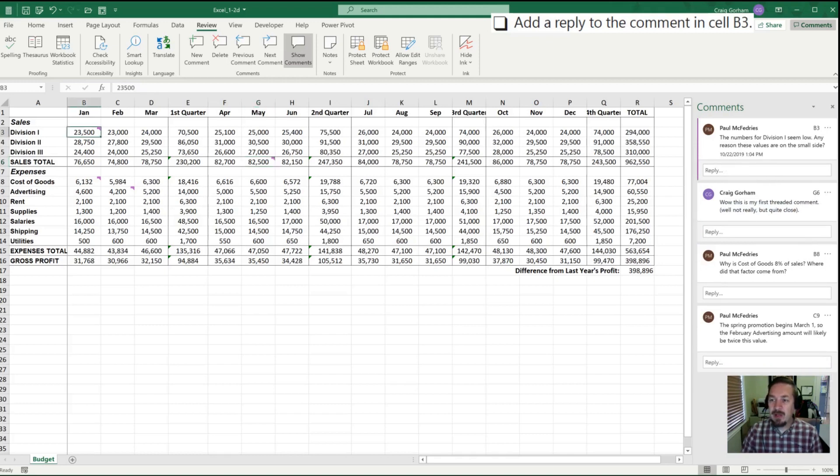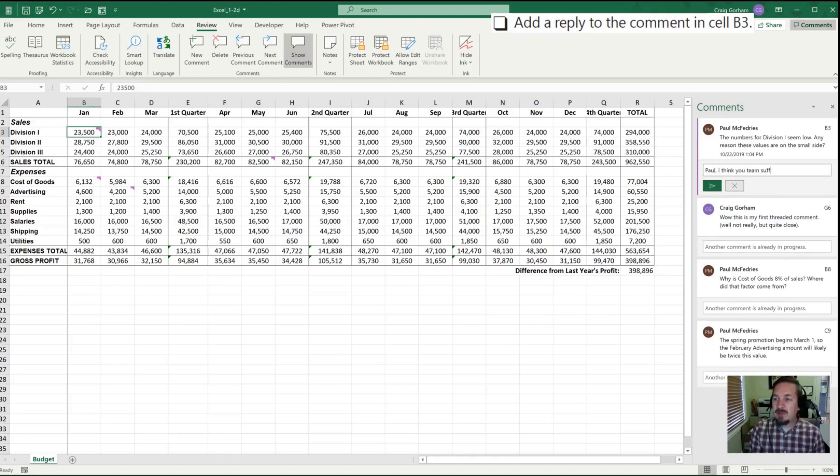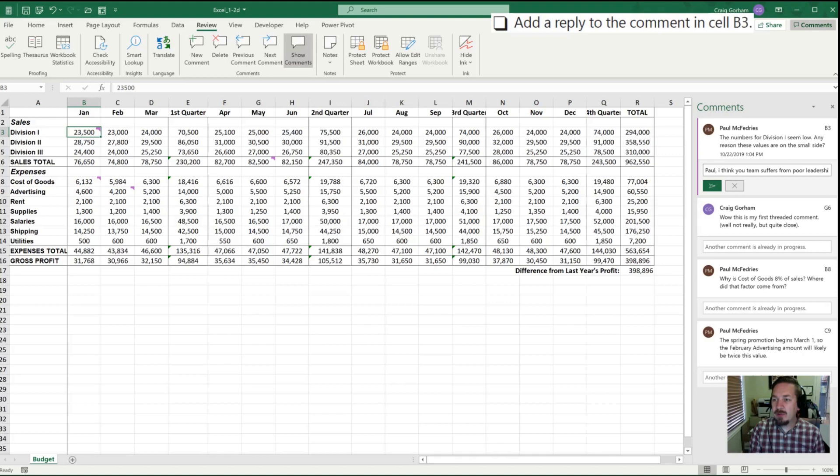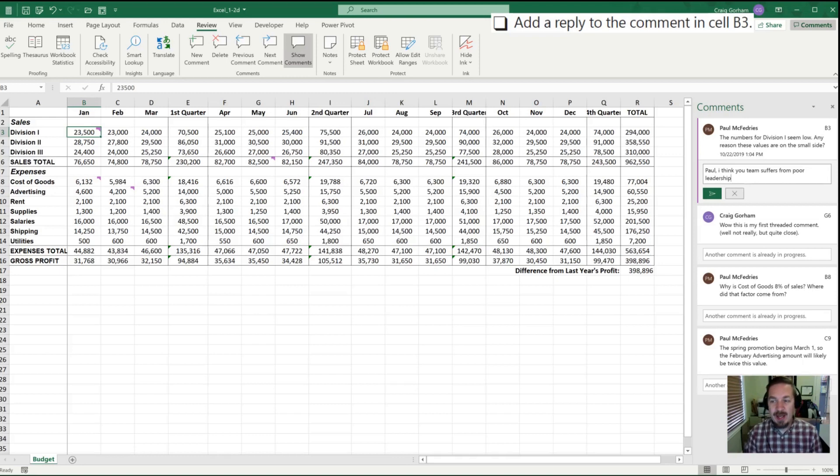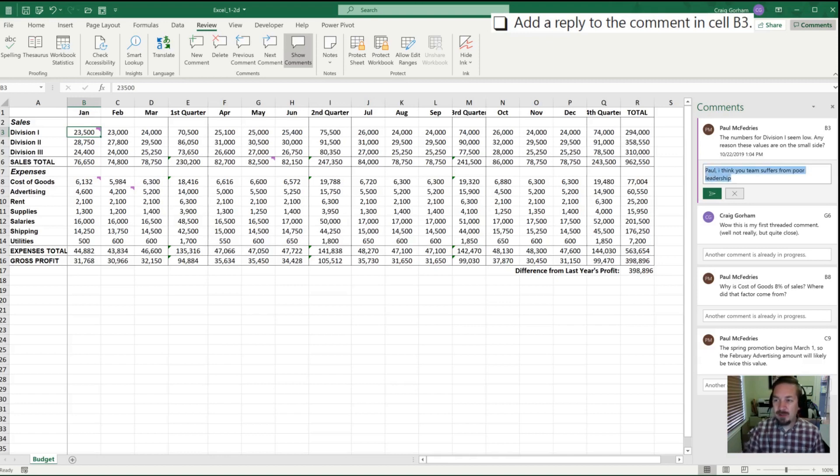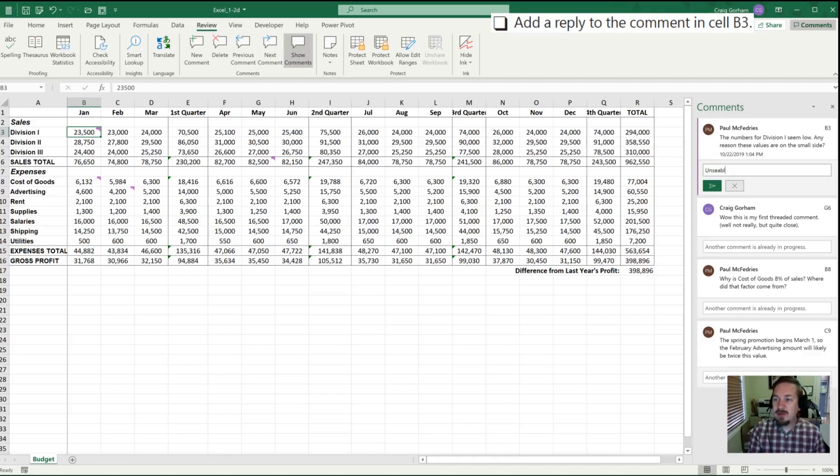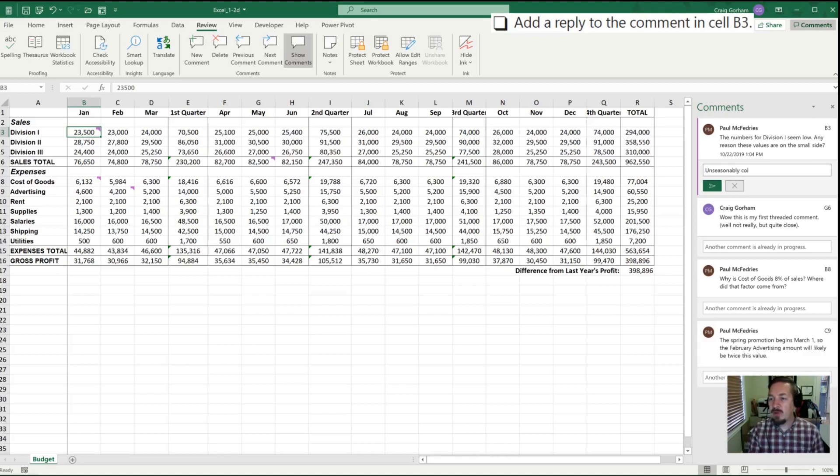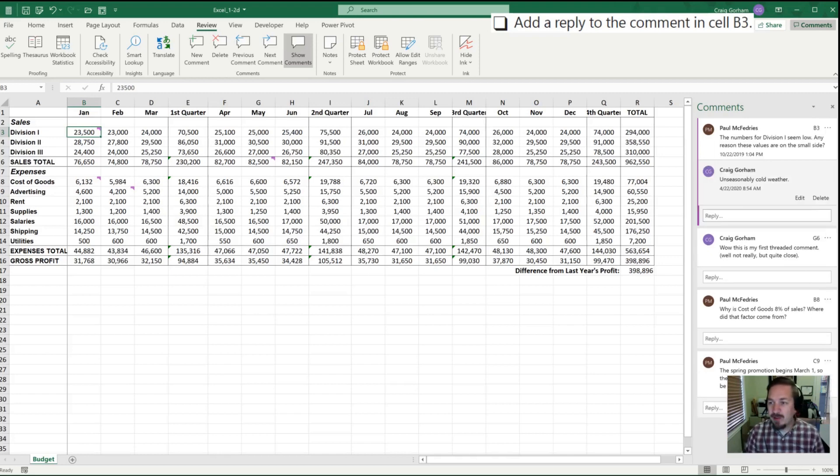'I think your team suffers from poor leadership.' And that's the reason for those. So that would probably not be a comment that I would want to add. What will happen with these threaded comments is Paul will actually get a notification if Paul was actually in my work group that I've replied to his comment. So I'm going to change that here because I don't want to lose my imaginary job here. And Paul, I think in cell B3, I can say 'unseasonable cold weather.' All right. So there's a reasonable excuse that may or may not hold water. So I will Ctrl Enter to add that to his comment.